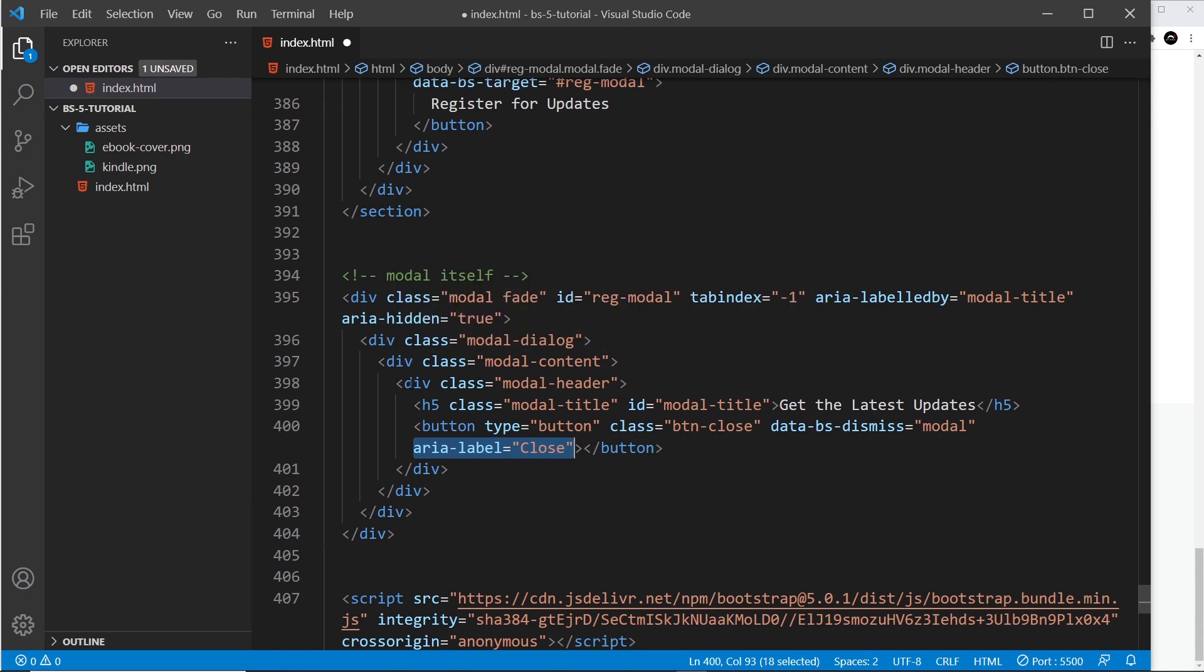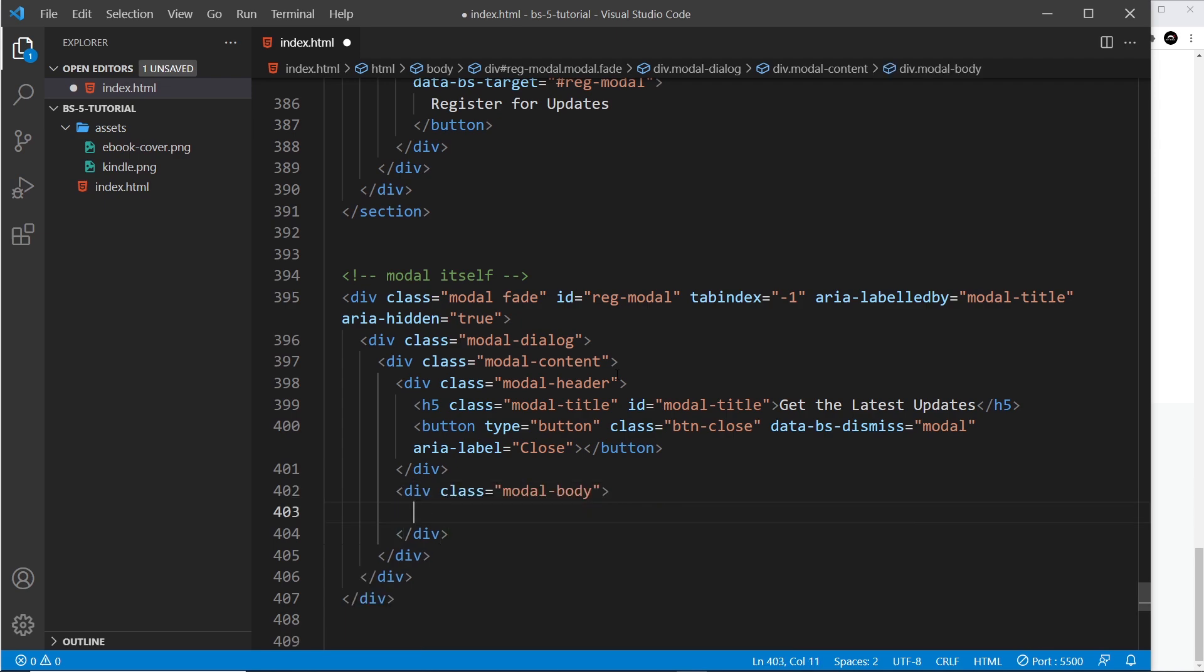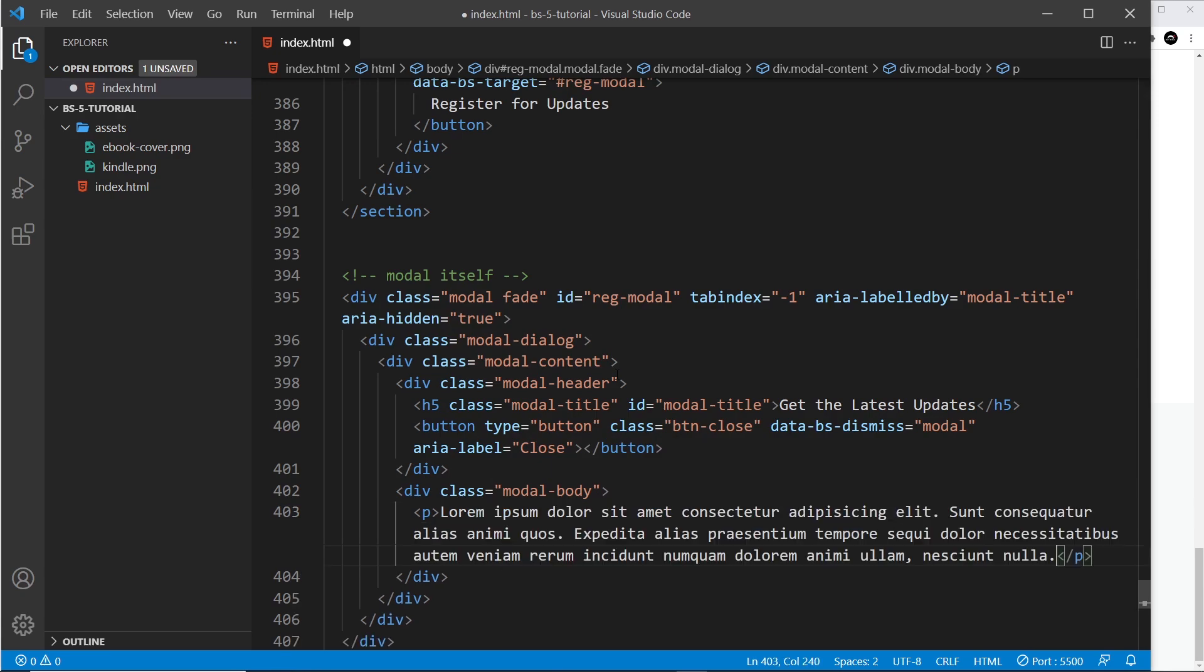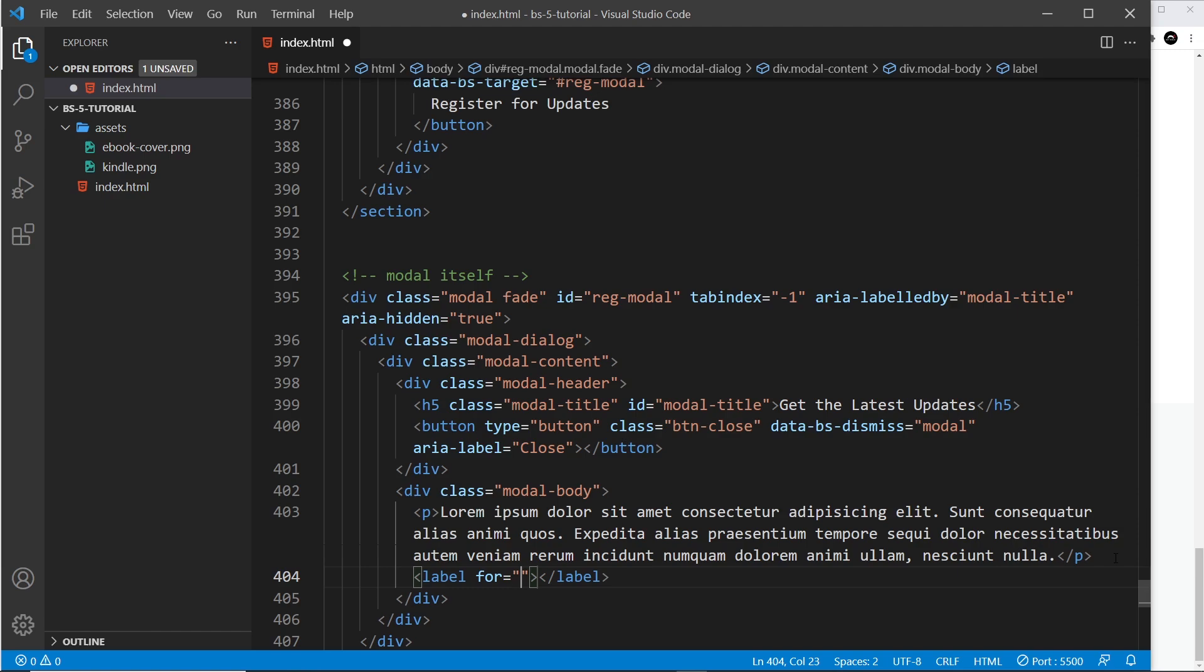That's the modal header. Let's now move on to the modal body. Div.modal-body, and inside here I'm going to do a paragraph first of all with a bit of Lorem Ipsum. Then after the paragraph I will do a label because we're going to have an input field for a user to enter in their email.